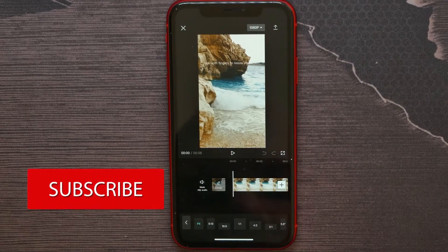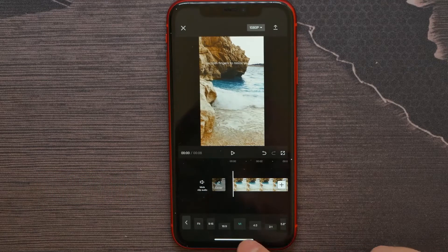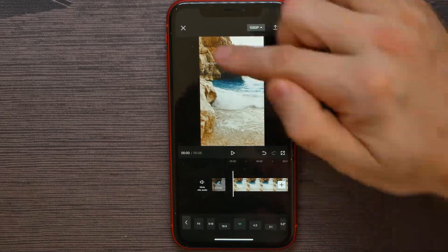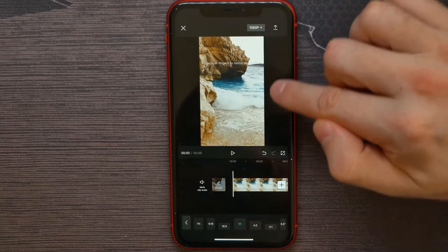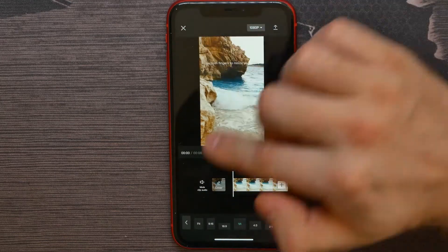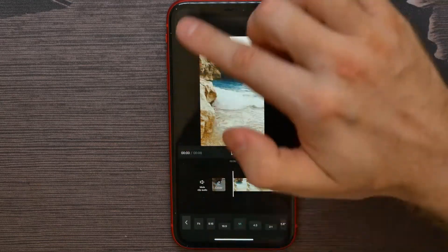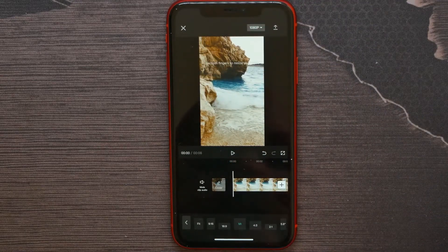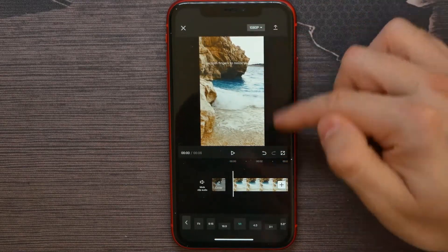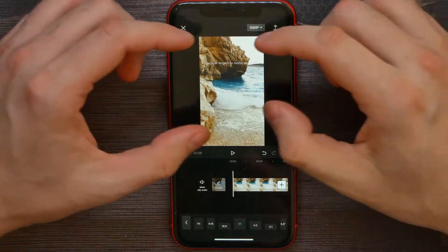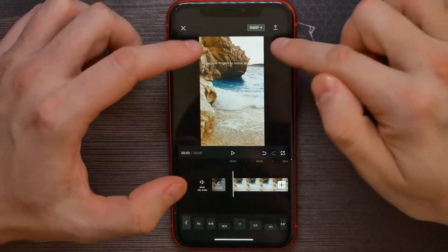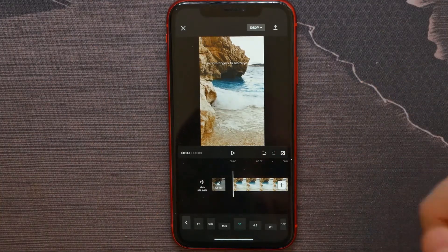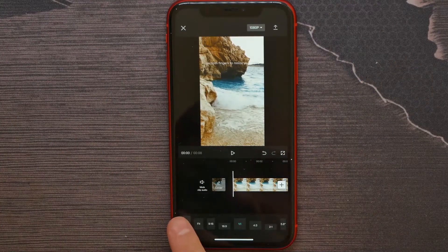I wish to make it a square, so I hit on Square. Two big dark bars appeared from both sides of the video. Now if I wish to blur the background, I basically want to place the same image on the background and blur it.